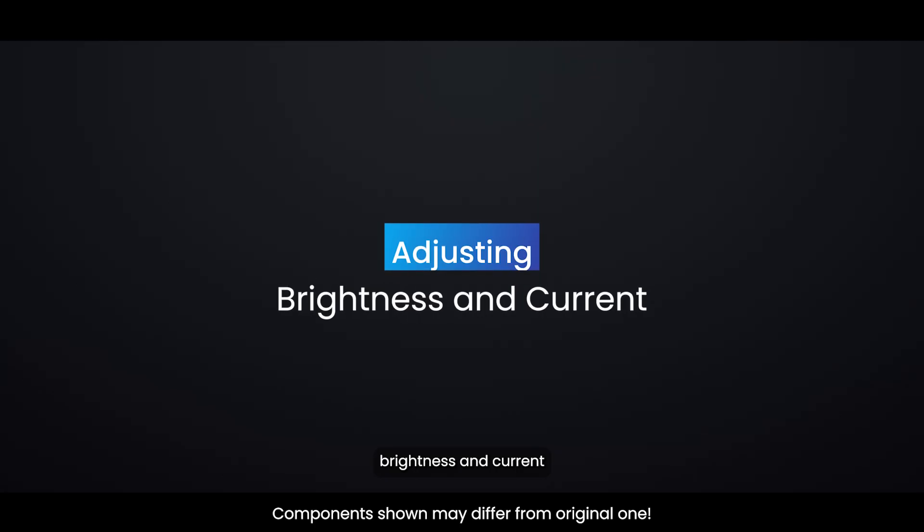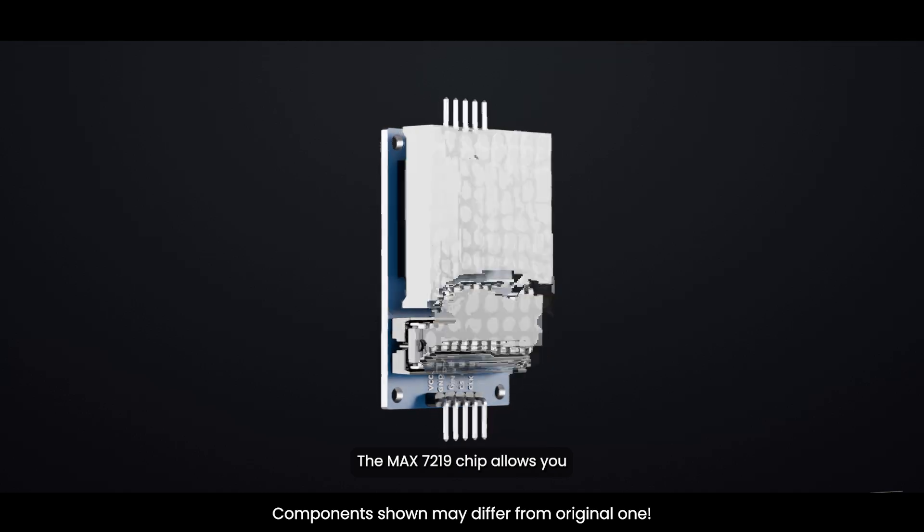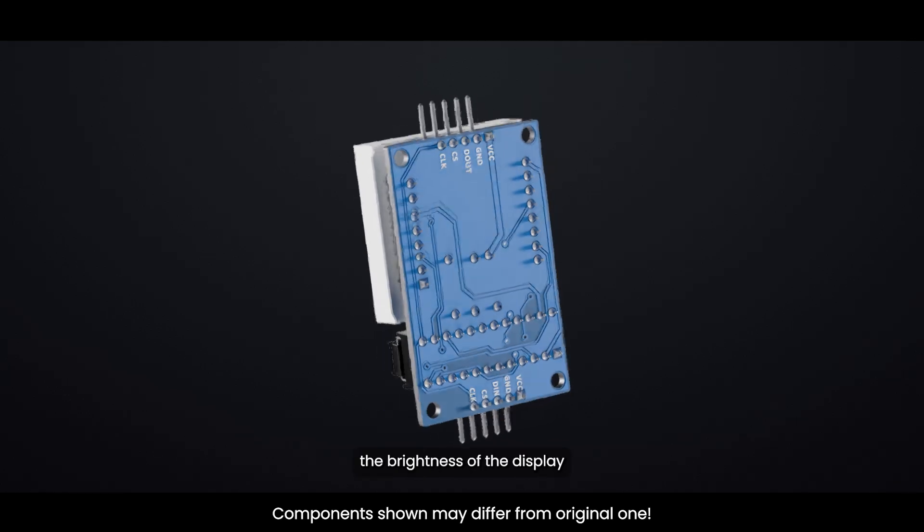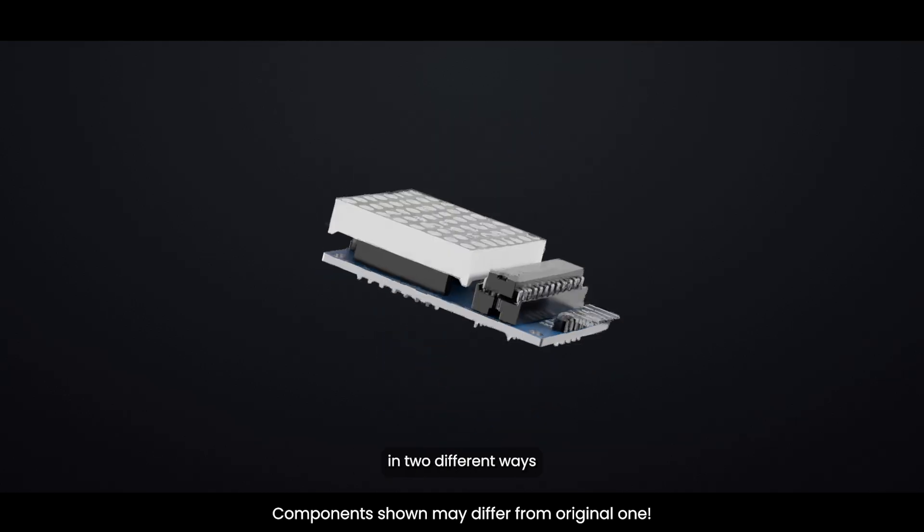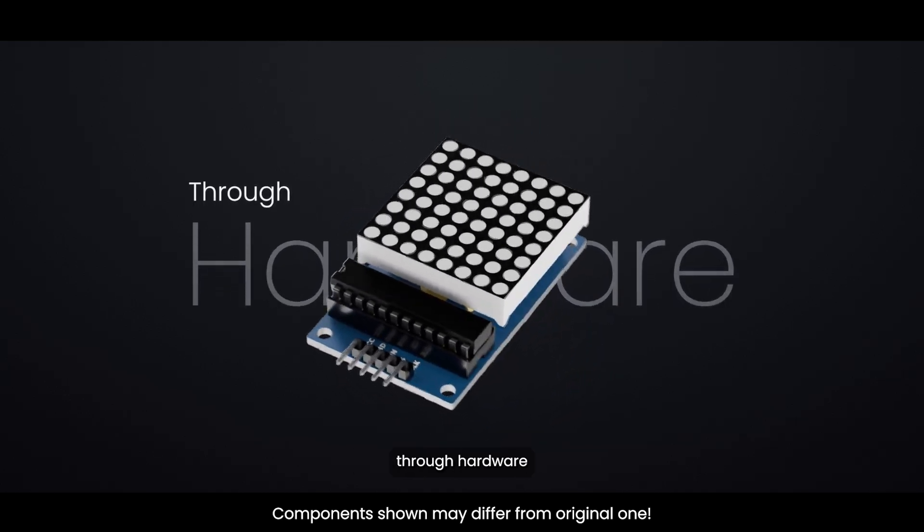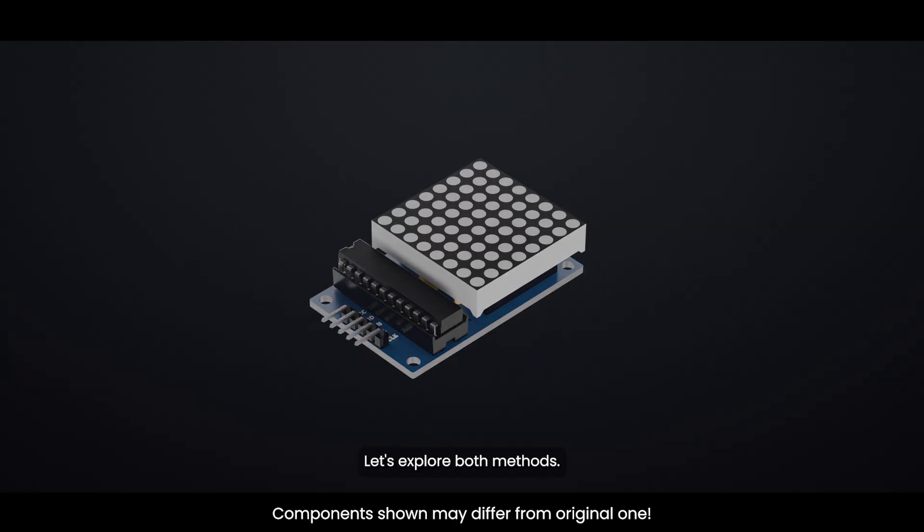The MAX7219 chip allows you to adjust the brightness of the display in two different ways, through hardware or through software. Let's explore both methods.